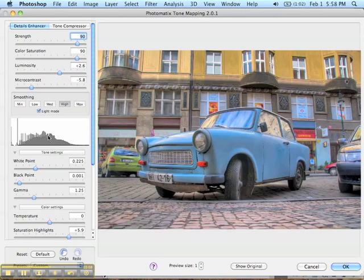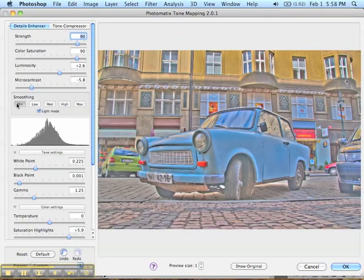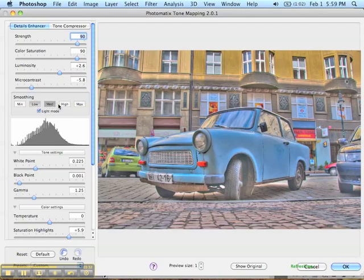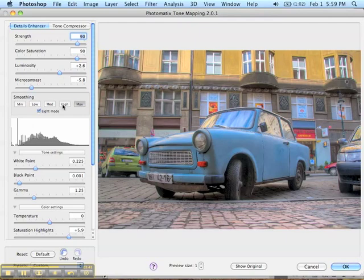The next thing is smoothing. I find that the minimum smoothing setting makes it look more like a cartoon — it almost looks like it's wrapped in cellophane. As you progress toward the right, the image looks more photorealistic and true to what your eye would have seen. I think the high setting looks the best in this case — that's what I would choose.